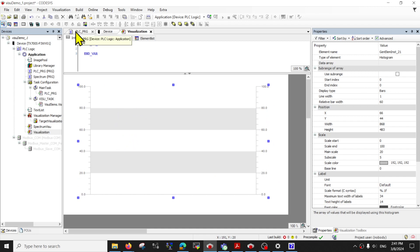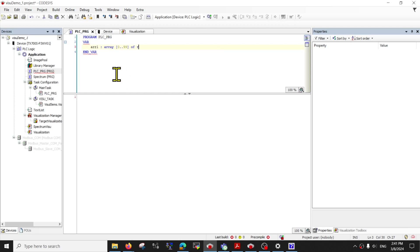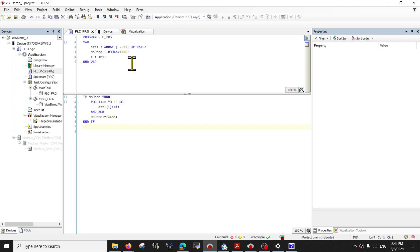Just to give you an initial view of what it looks like, we will first create a one dimensional array by declaring array 0 to maybe 99 of real. And then I will need to initialize it with some data. I will add some code to initialize the data from 0 to 99 into the array itself.